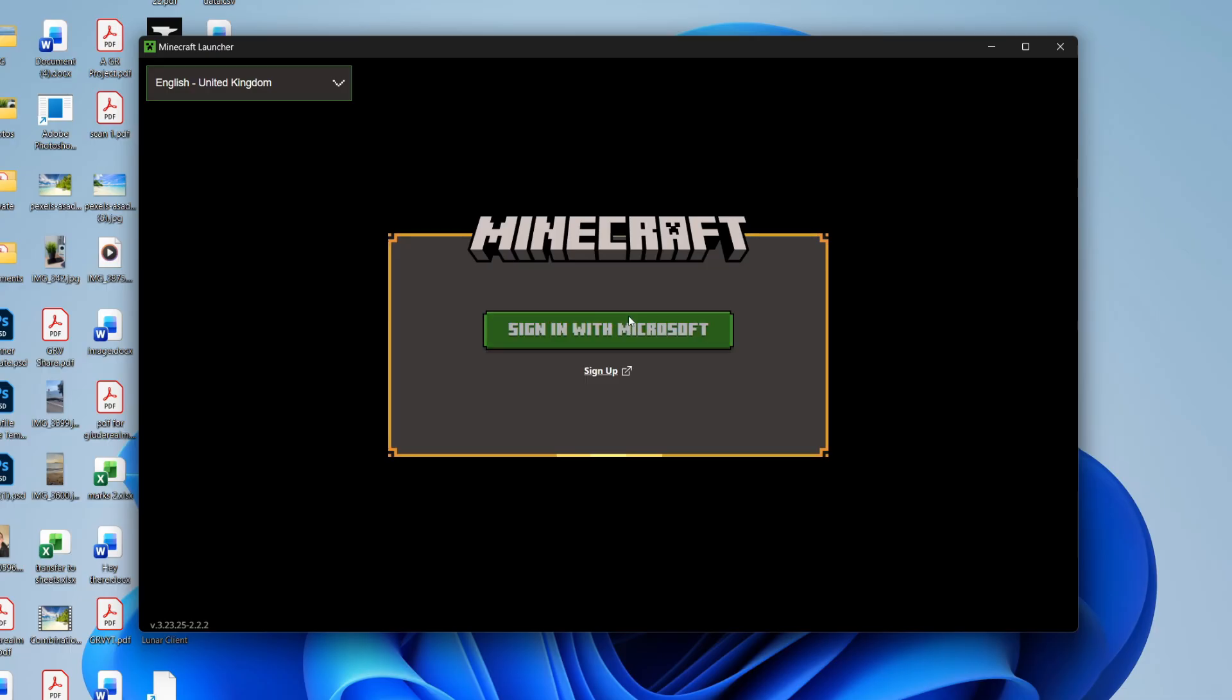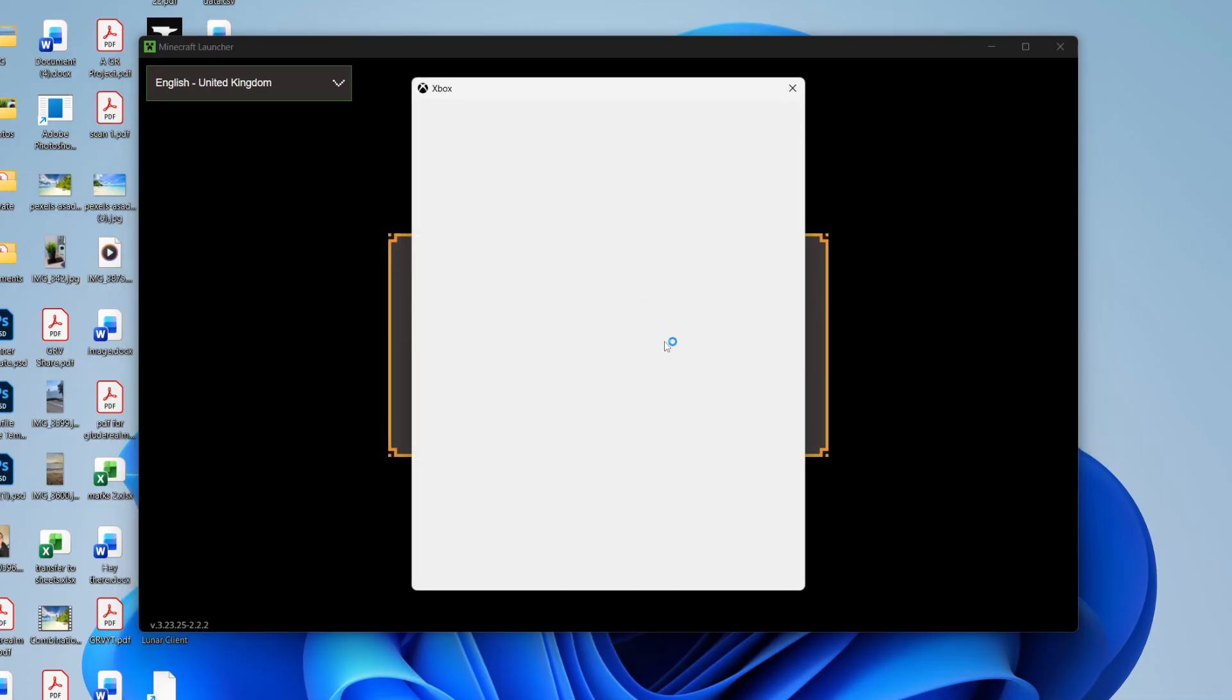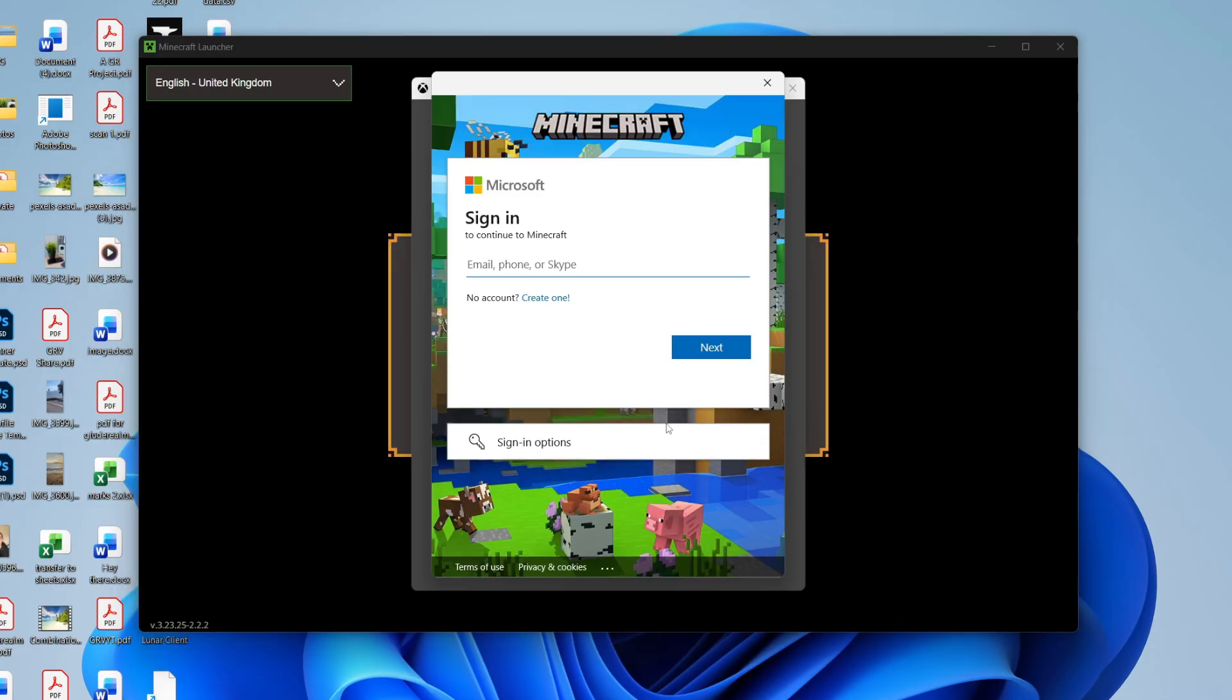We've got some different fixes you can try. Press sign in. If you're finding this won't load, don't worry, we'll cover it in a moment. If you do get here, go and enter in the email, phone, or Skype.